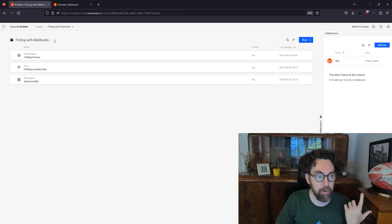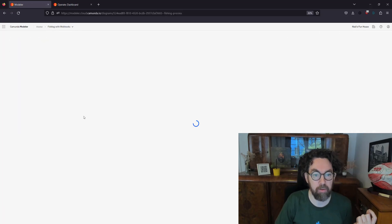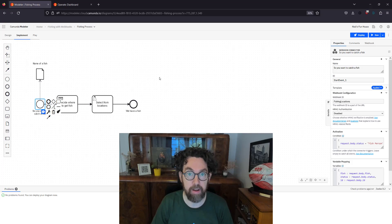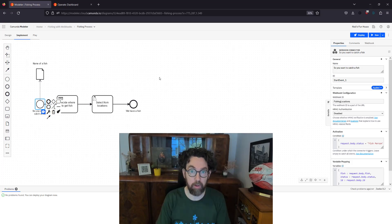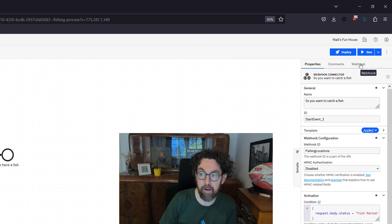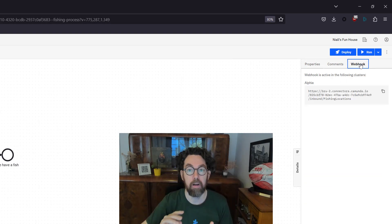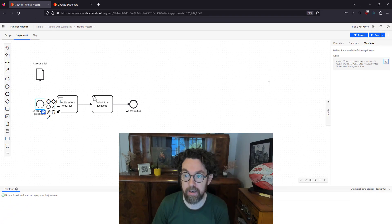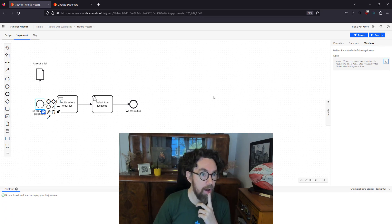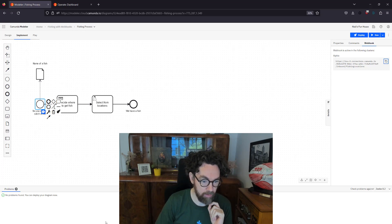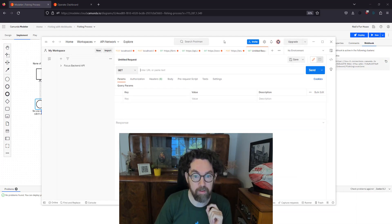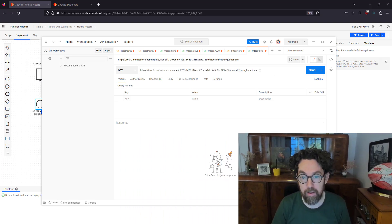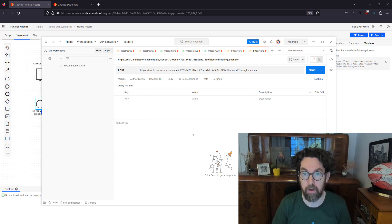Now we can generate the webhook link. Going back to the model and selecting the start event, we can now click the webhook button — because the process is deployed, it generates a webhook URL for that cluster. If you had multiple clusters you'd get multiple links. I'll copy this link and open Postman, where I'll send my request.